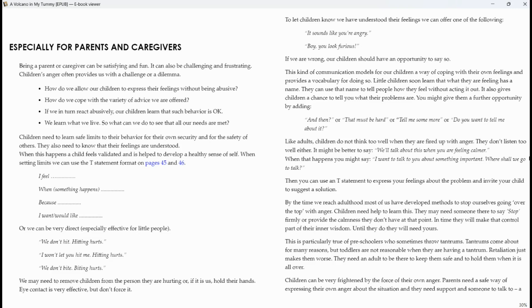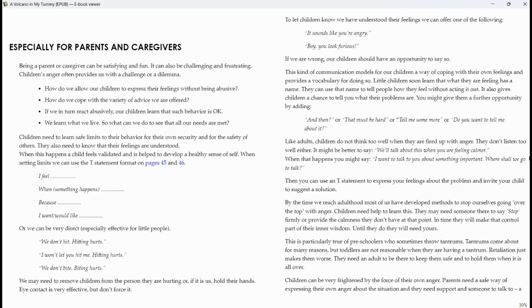To let children know we have understood the feelings, we can offer one of the following. It sounds like you're angry. Boy, you look furious. If we are wrong, our children should have an opportunity to say so. This kind of communication models for our children a way of coping with their own feelings and provides vocabulary for doing so. Little children soon learn that what they are feeling has a name. They can use that name to tell people how they feel without acting it out. It also gives children a chance to tell you what their problems are. You might give them a further opportunity by adding, and then, or, that must be hard, or, tell me some more, or, do you want to tell me about it?